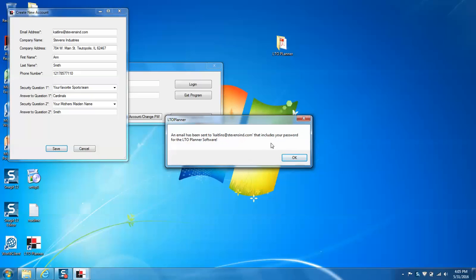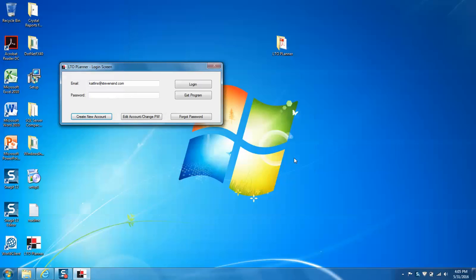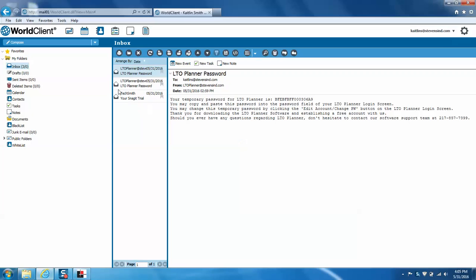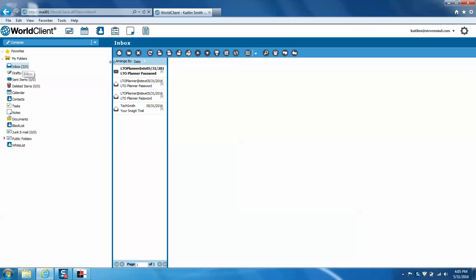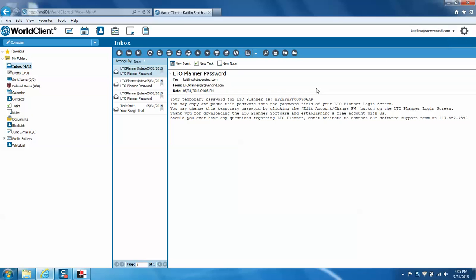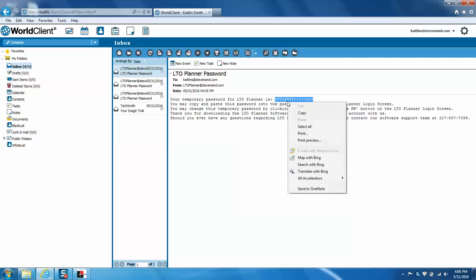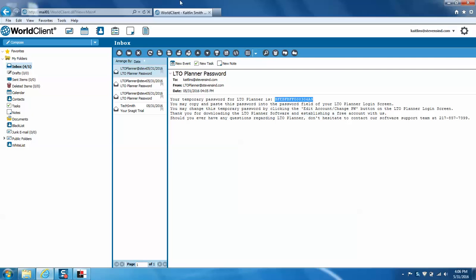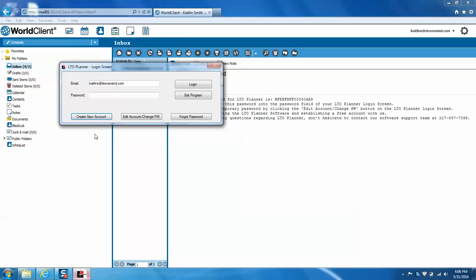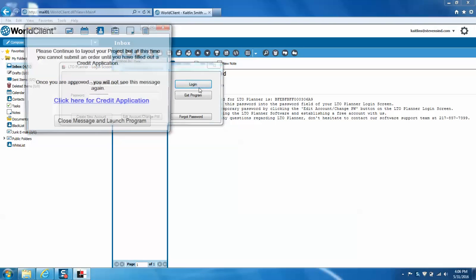And then it's going to say that an email has been sent to your account. And we're going to go into our email and copy and paste the new password. And we can log in.